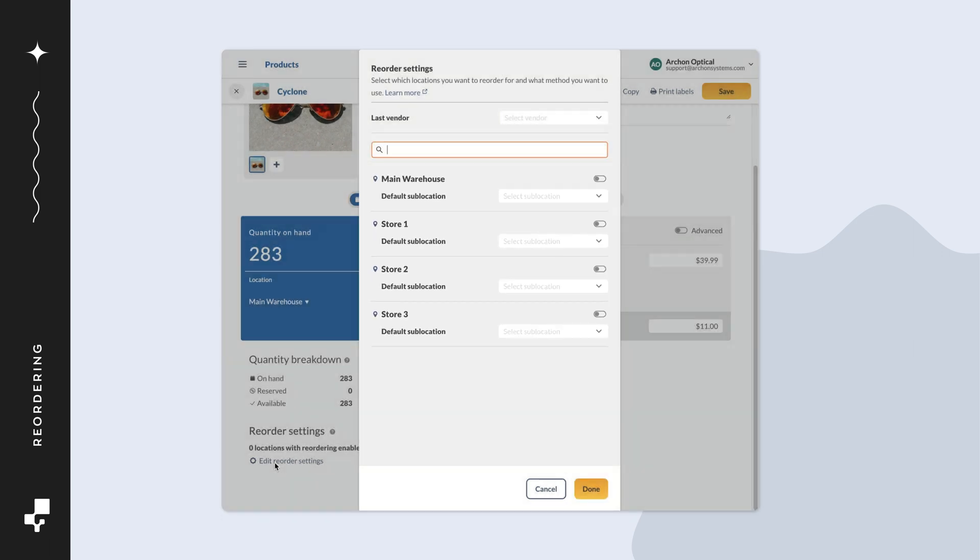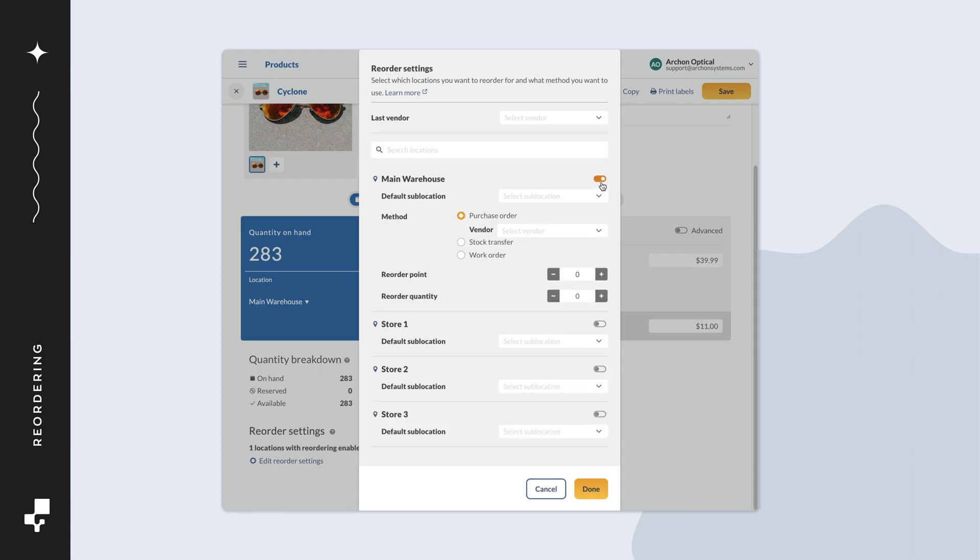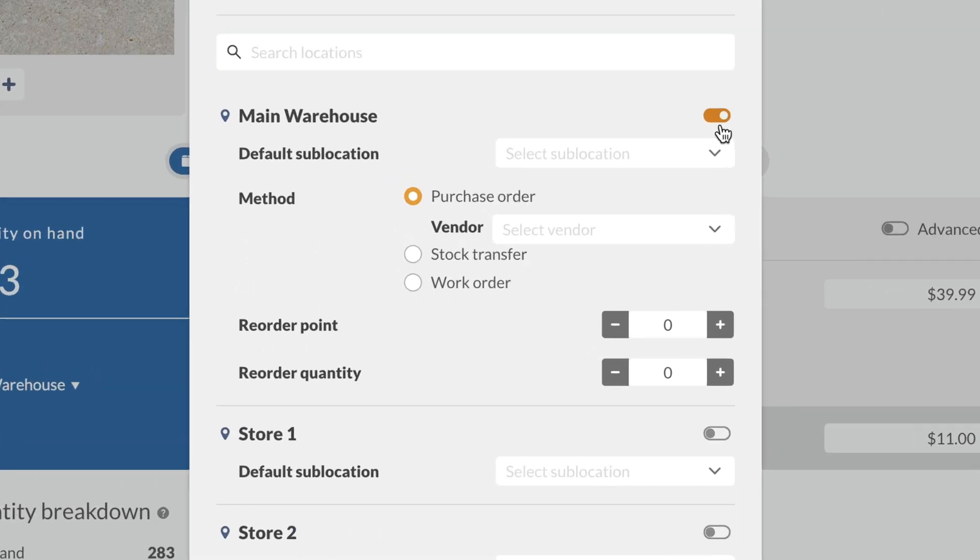Toggle on a location for reordering. You have the option to set a default location, like a bin or an aisle, for where this product is usually stored. If you don't already have sublocations in Inflow, you can type one in now.